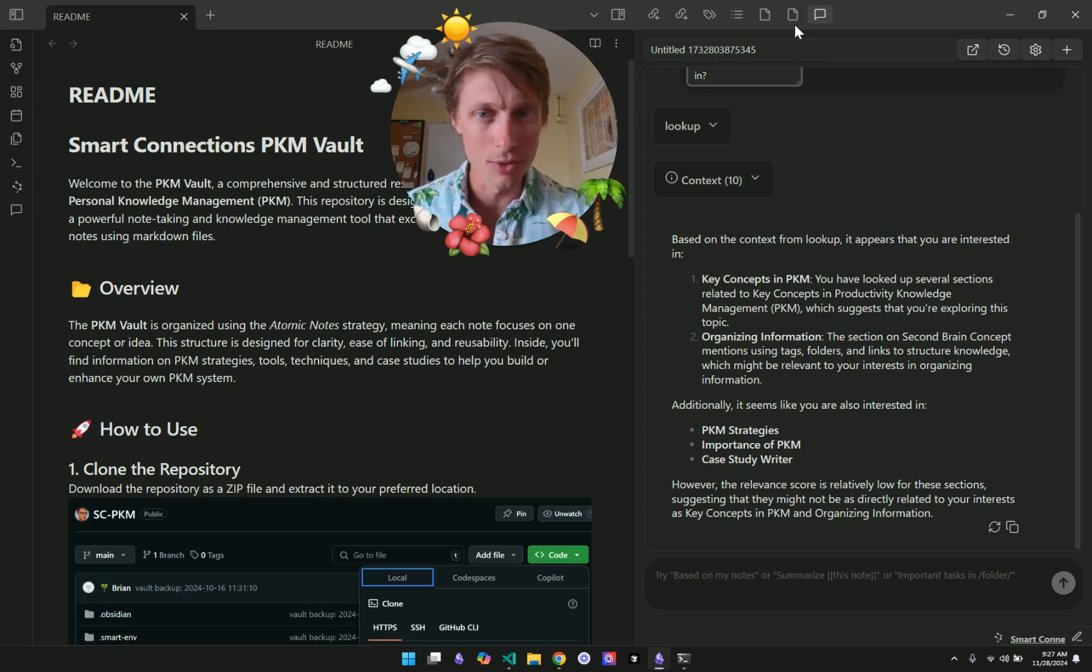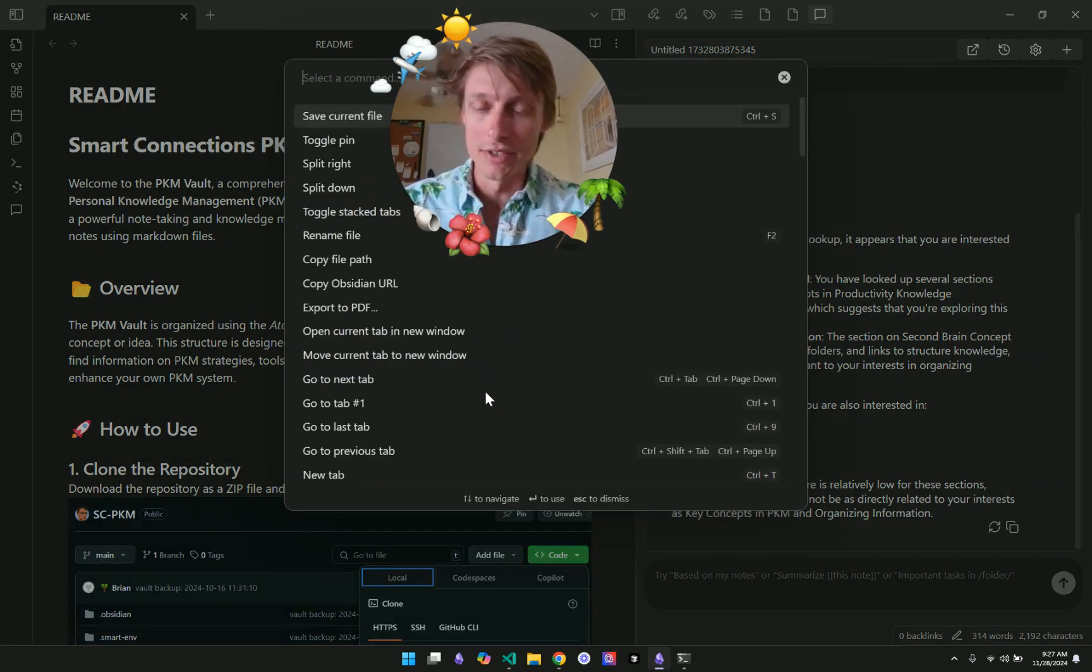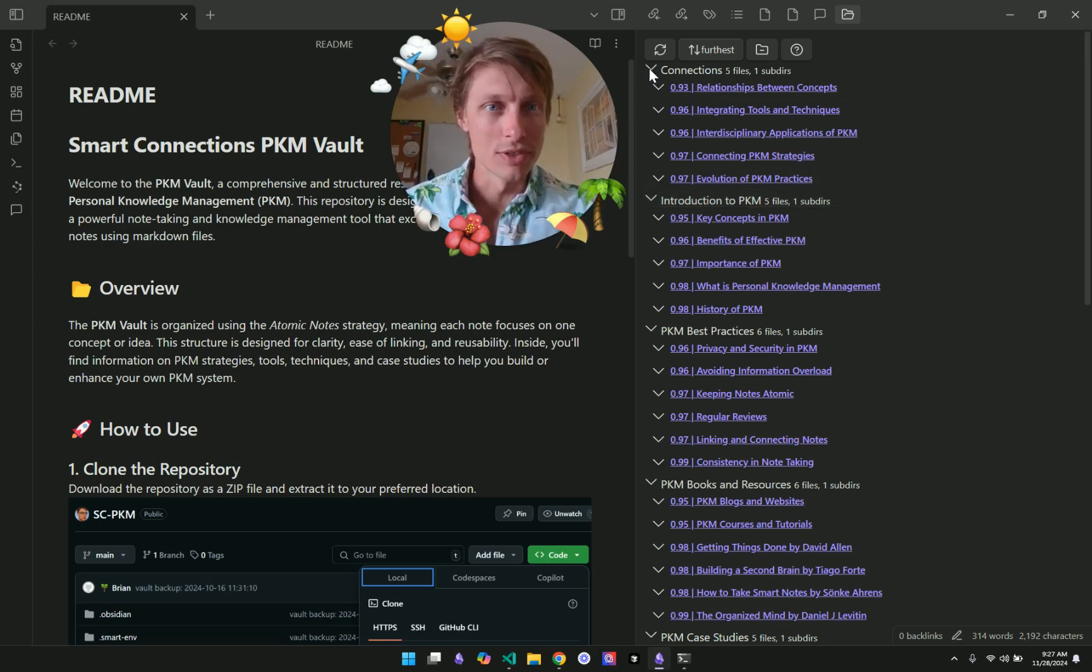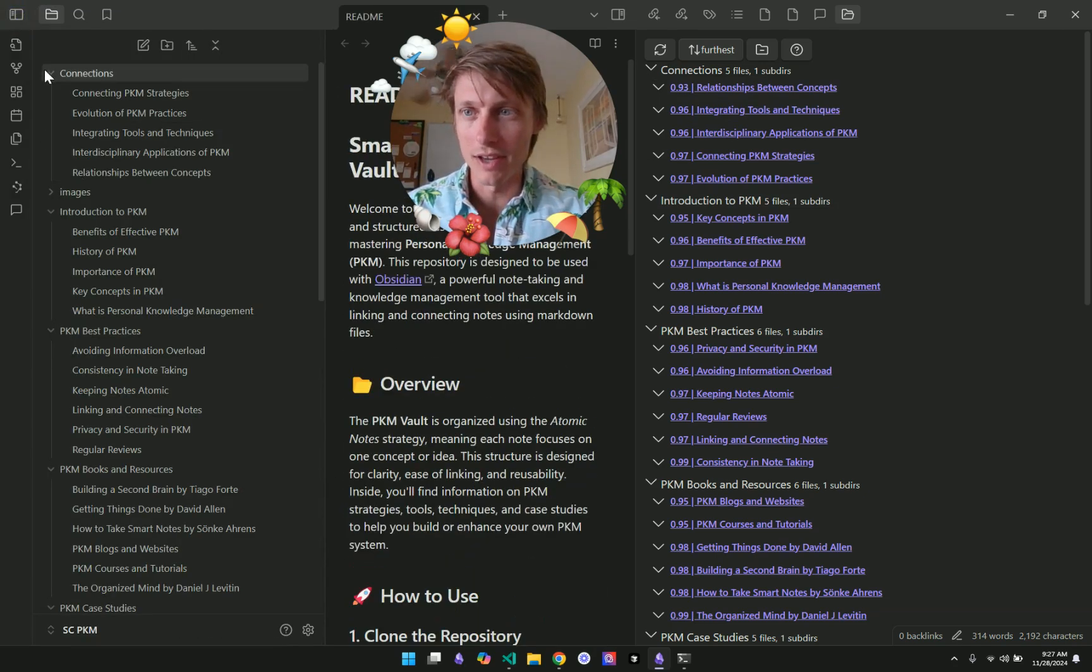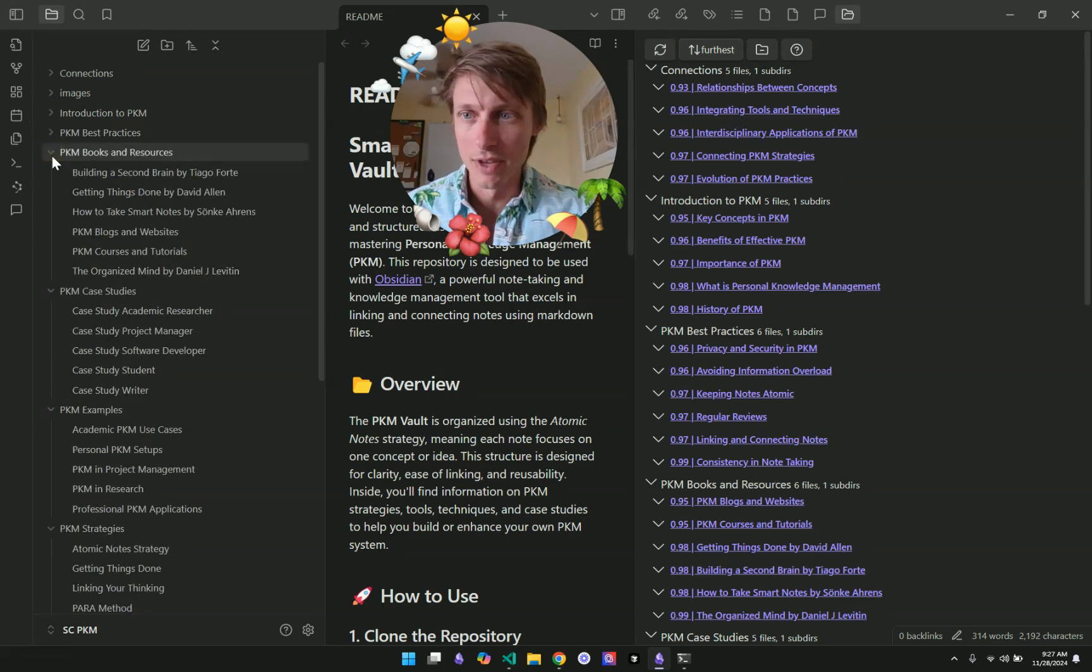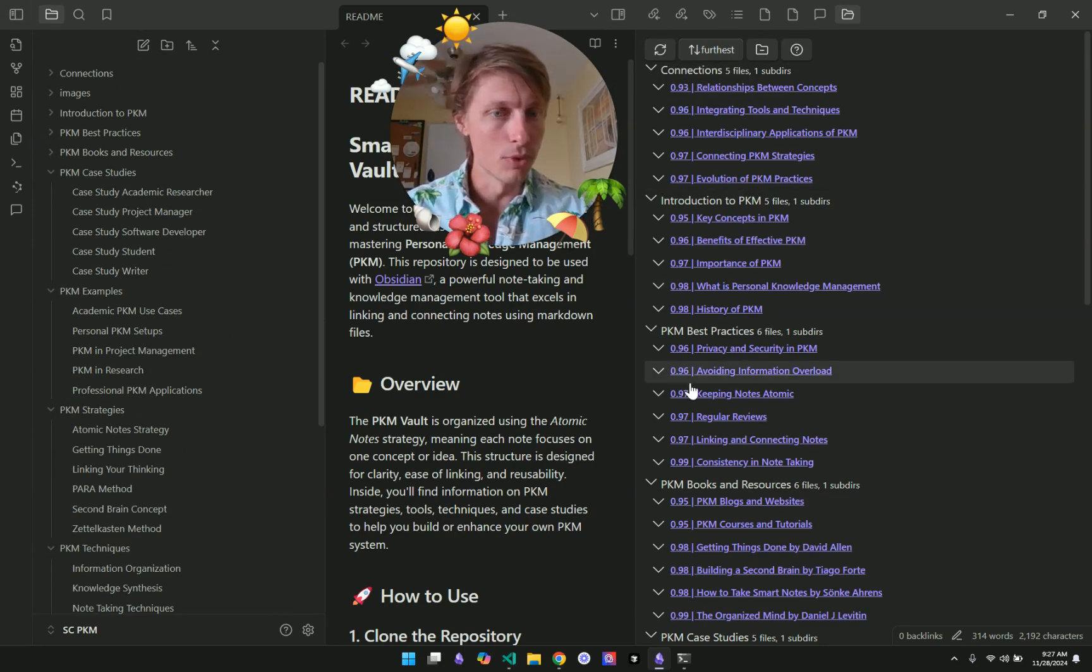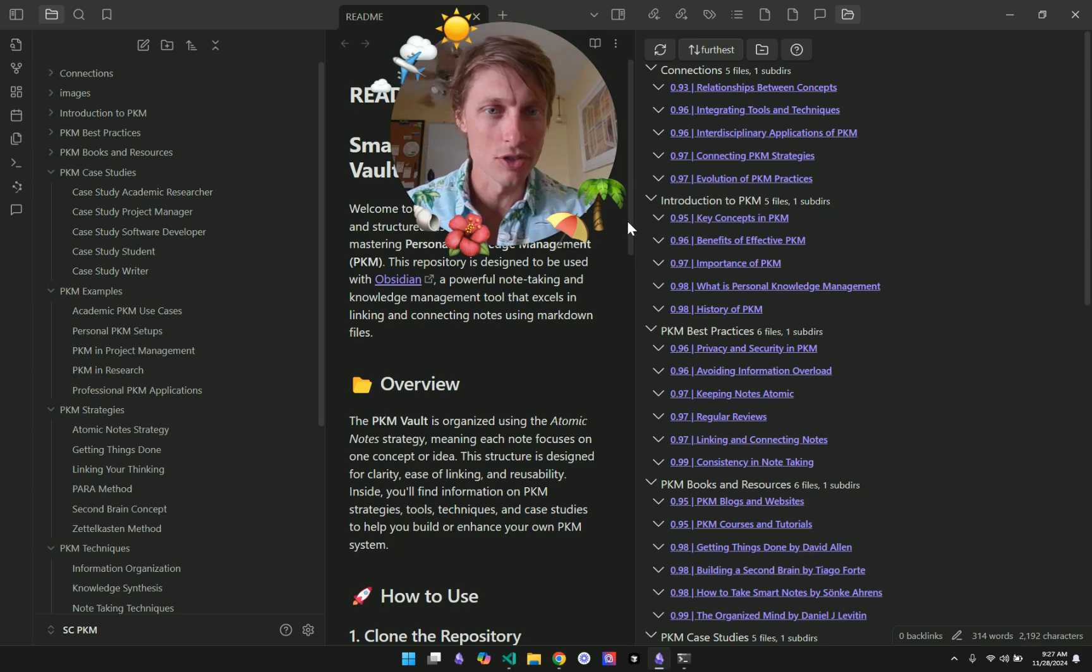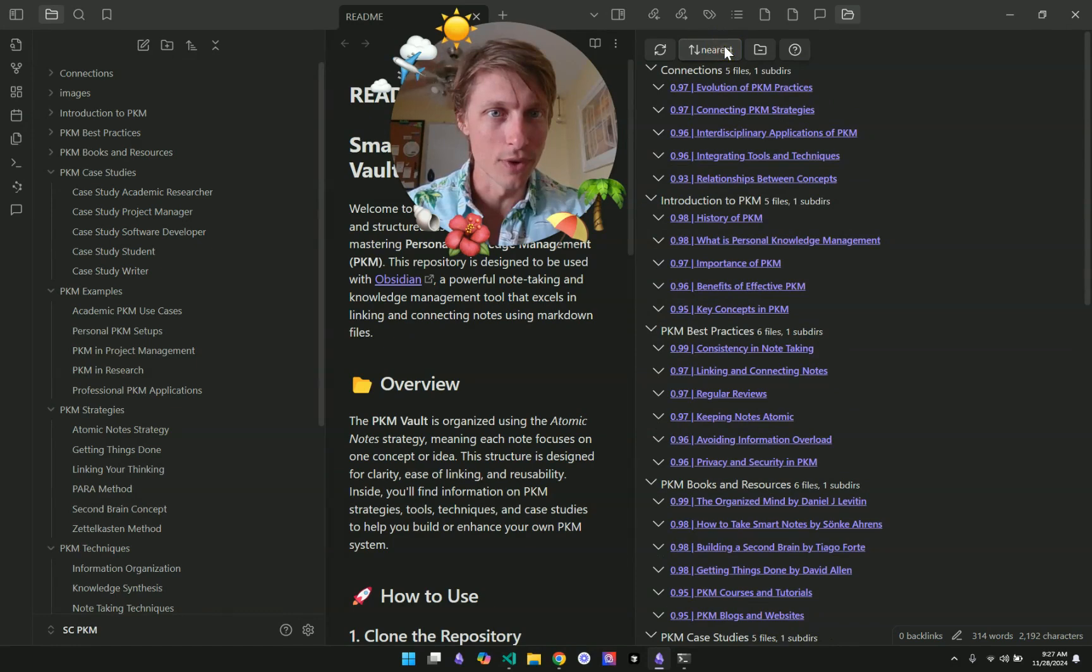And also included in the 2.3 early release is we've got a new directories view, which you can see here shows the different directories. We can take a look at the side here. We have these different folders. And these folders actually are available in a similar to the Smart Connections view.